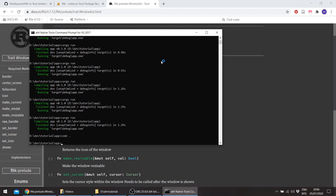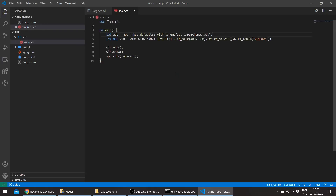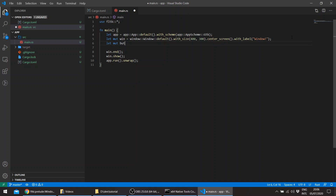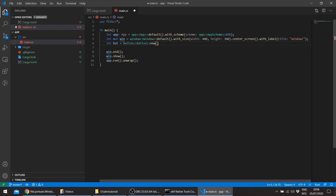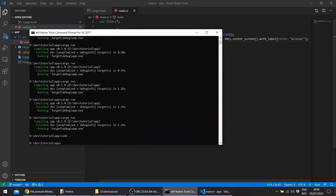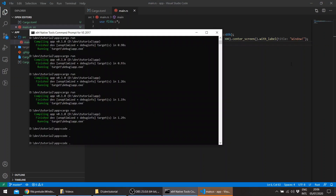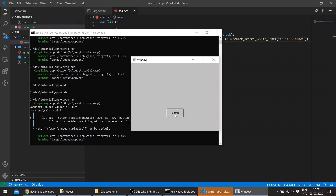To get the syntax and auto-completion from Rust Analyzer, let's add a button. We'll give it a location — the window is 400 wide — so let's say x=160, y=100, width=80, height=40, and the label of the button, for example, 'Button'. So this is the button.